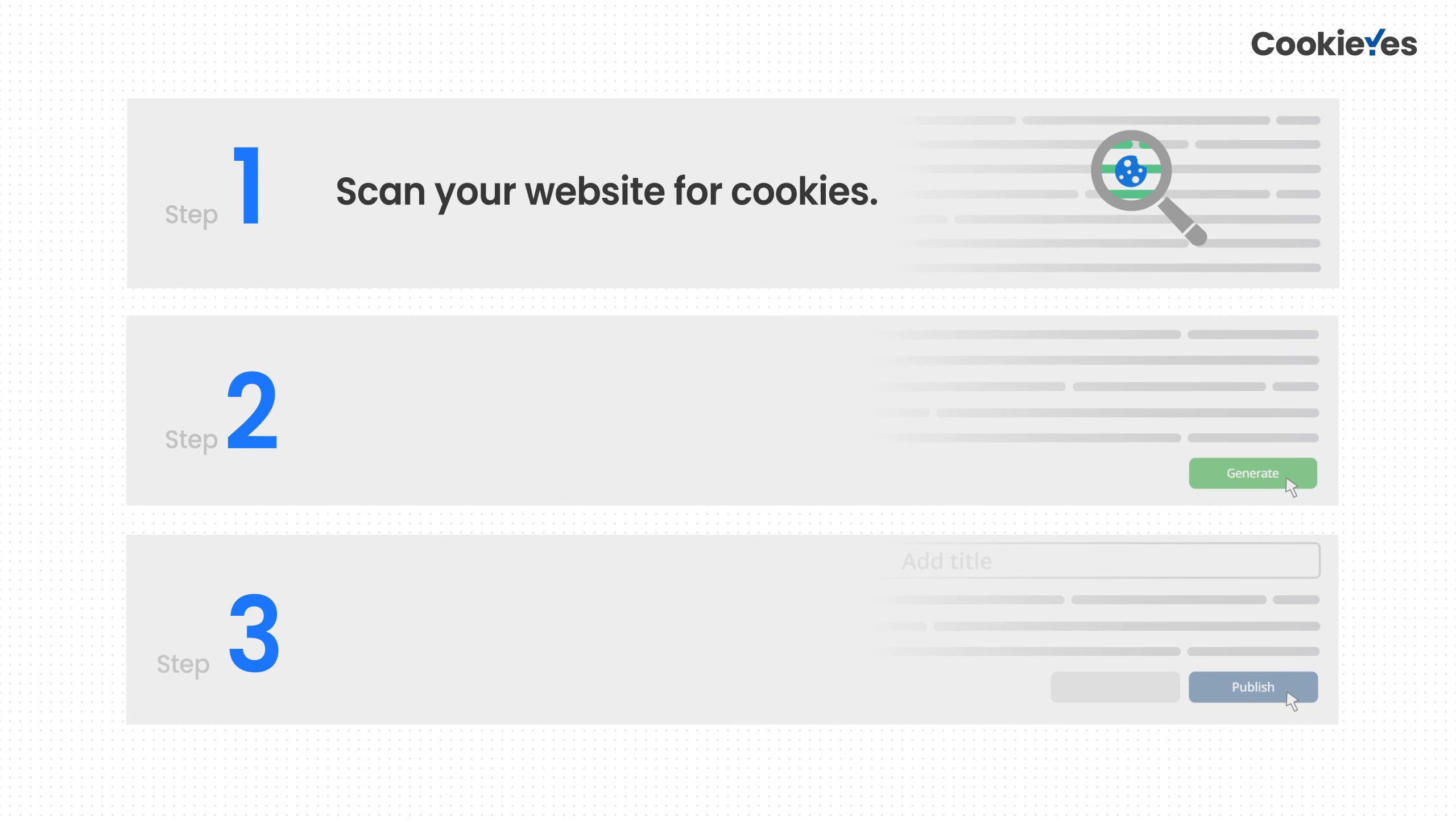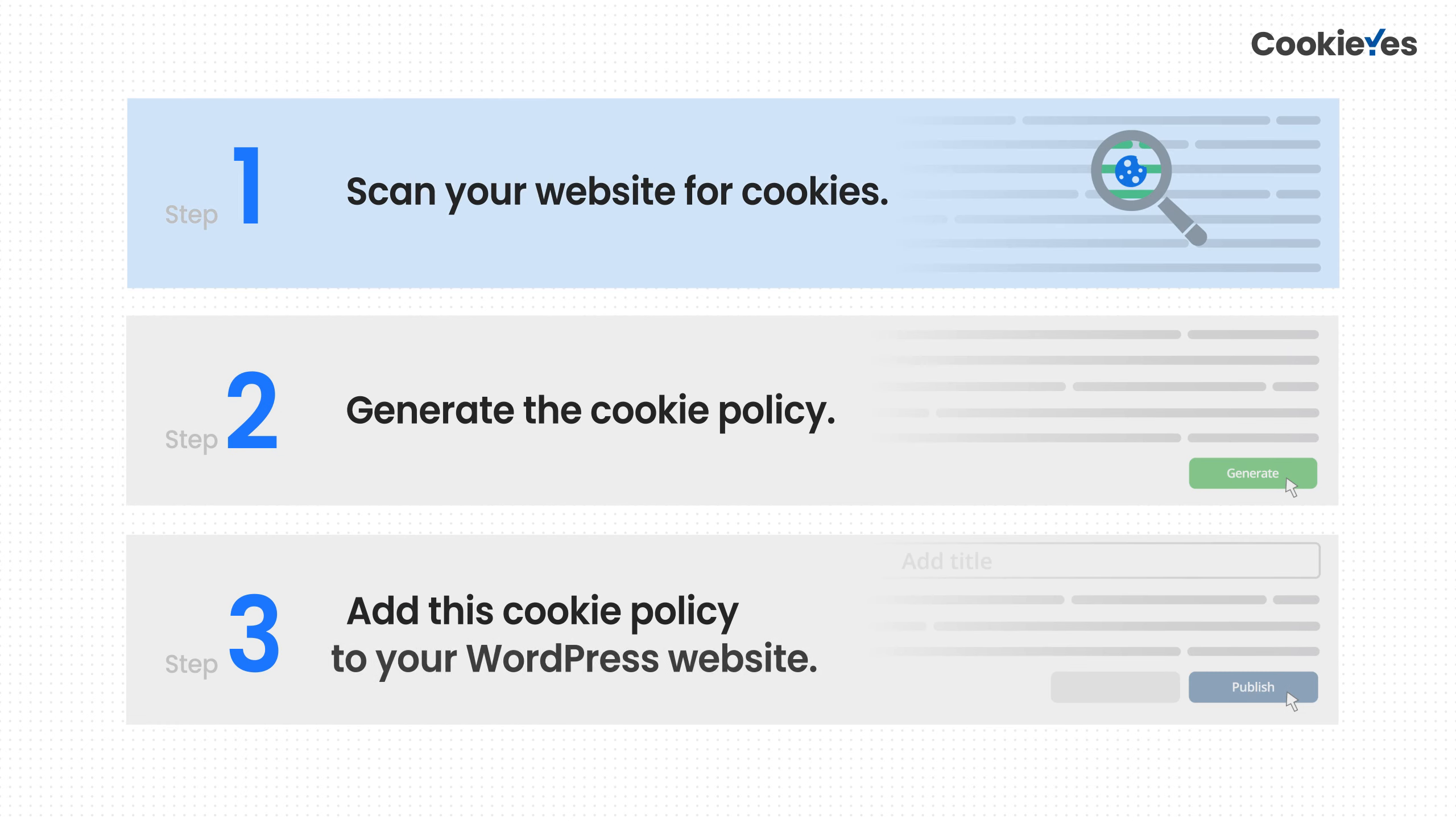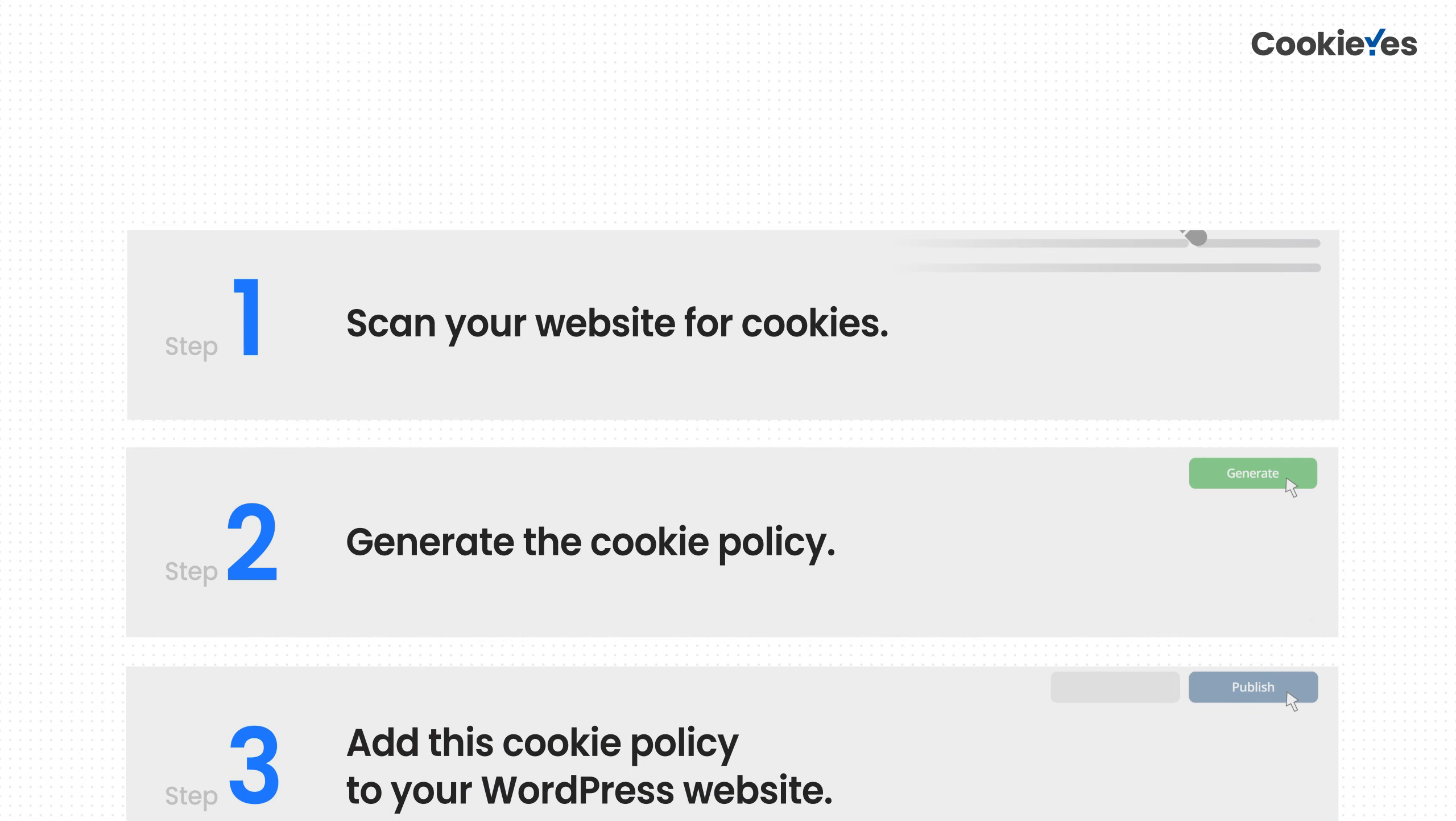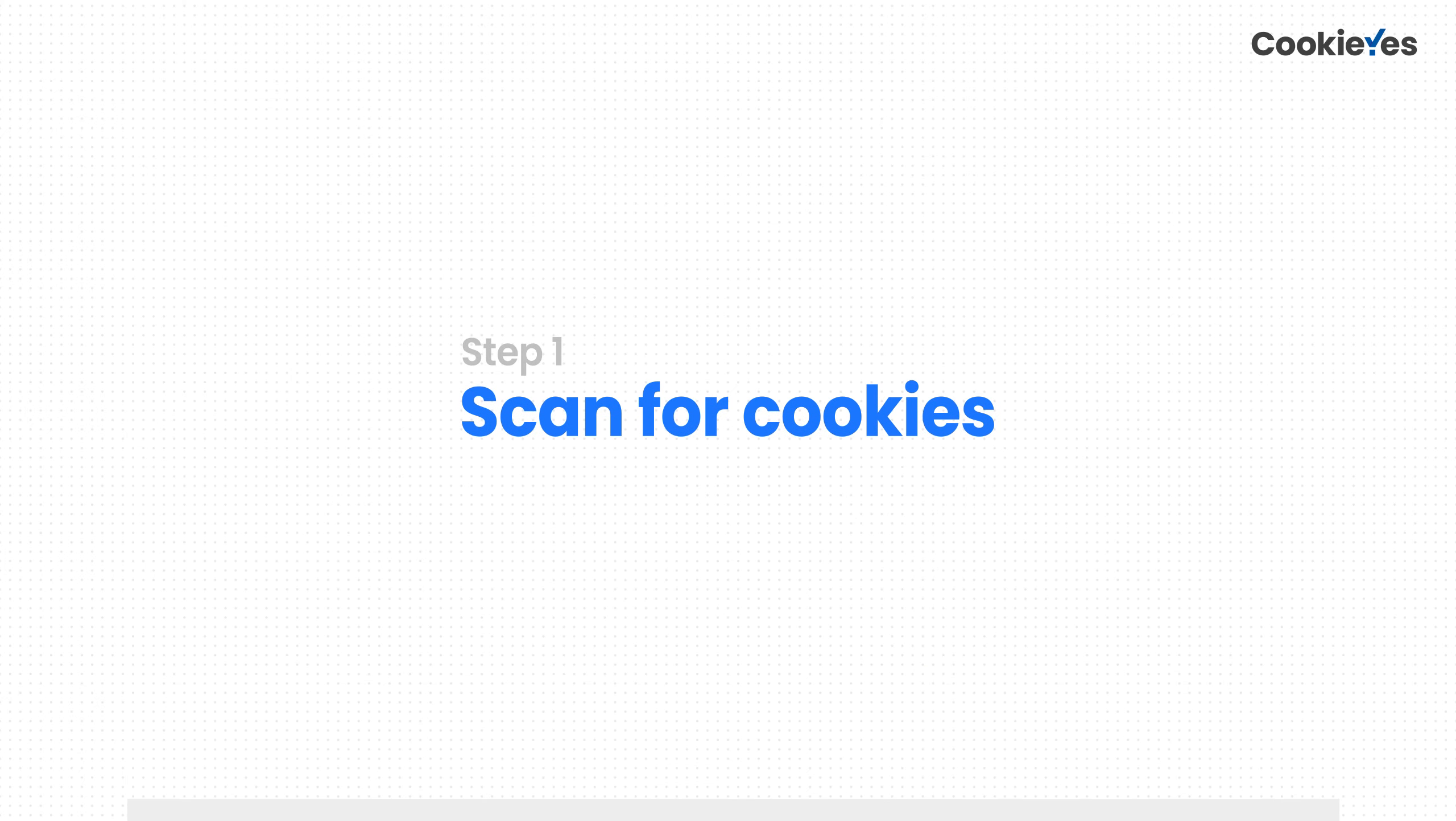There are three steps to do this: First, scan your website for cookies. Second, generate the cookie policy. And third, add this cookie policy to your WordPress website. Step one.